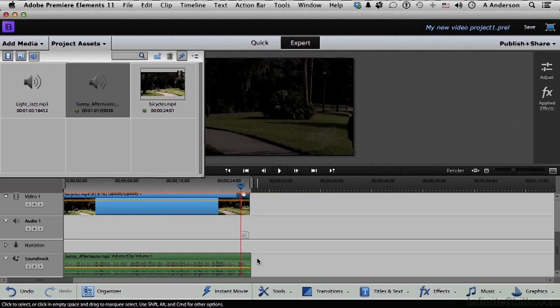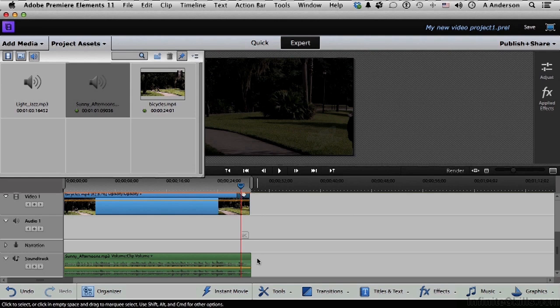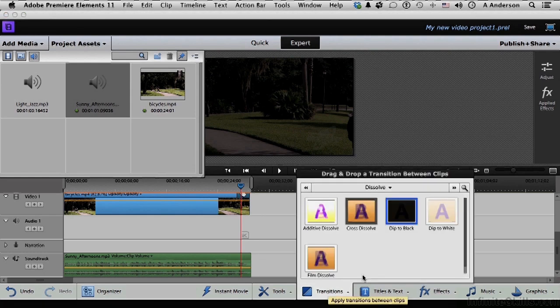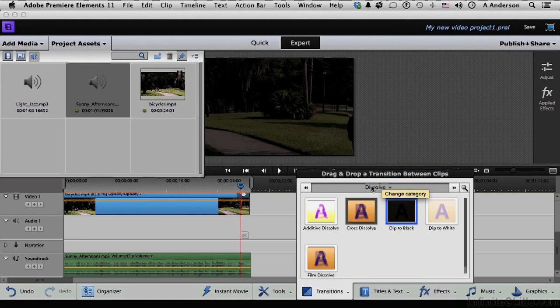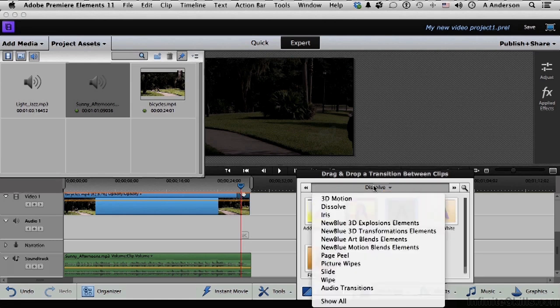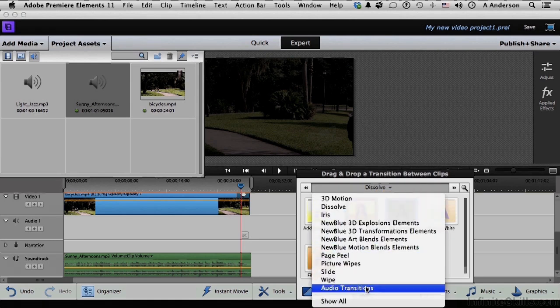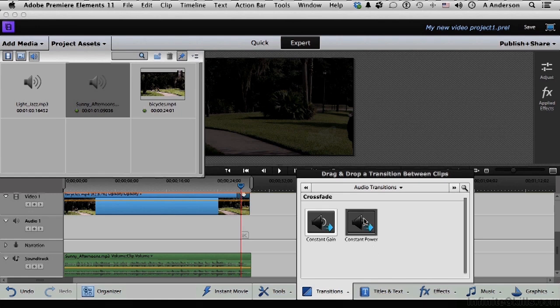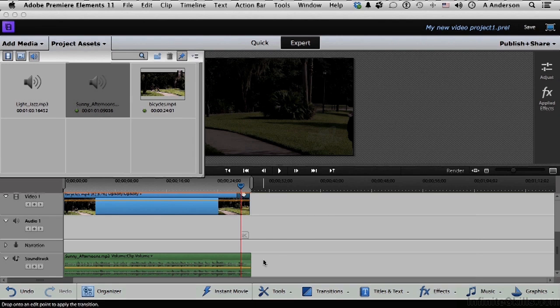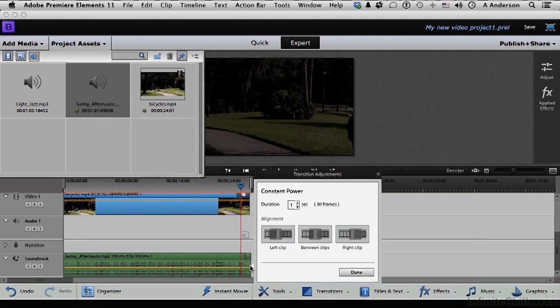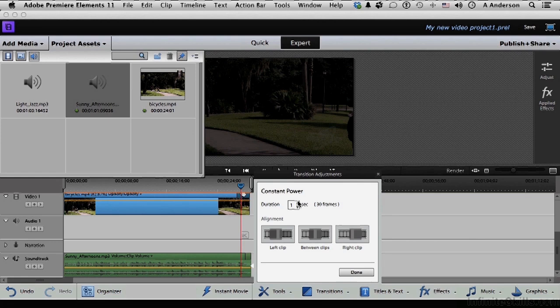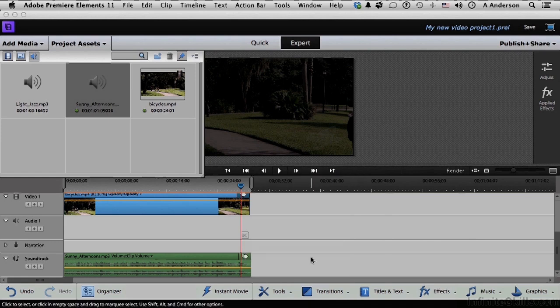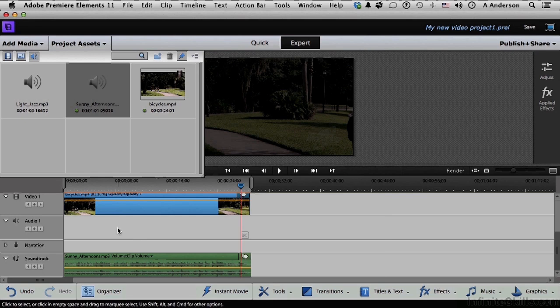So we now have a little bit of a fade on the end. And just in case that audio is still playing when it gets to the end, do this. Go back to transitions. Go into dissolve up here and change that into audio transitions. Let's choose constant power. That's kind of a volume control. And we're going to bring it down here. And this is disabled. I'm going to make it two seconds.